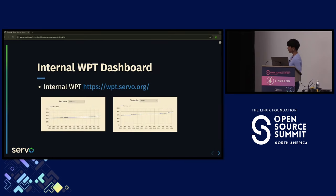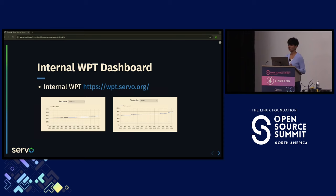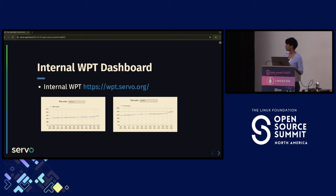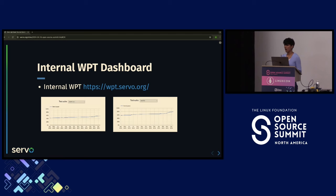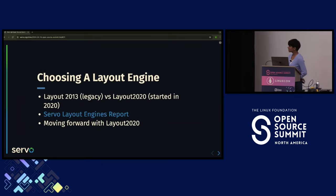After building Servo demos, we worked on an internal WPT dashboard. This was important because we wanted to track how Servo's layout is doing with web platform tests. We really wanted to see where we are today and where we're moving tomorrow — if we add a feature today, we want to see how it affected the web platform test results.